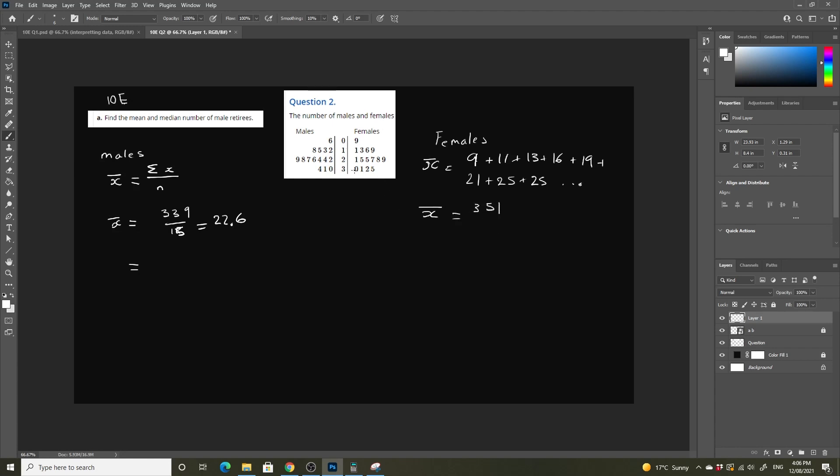And we have 15 data values again, which means our mean is going to be equal to 23.4. So we solved for our mean for both.